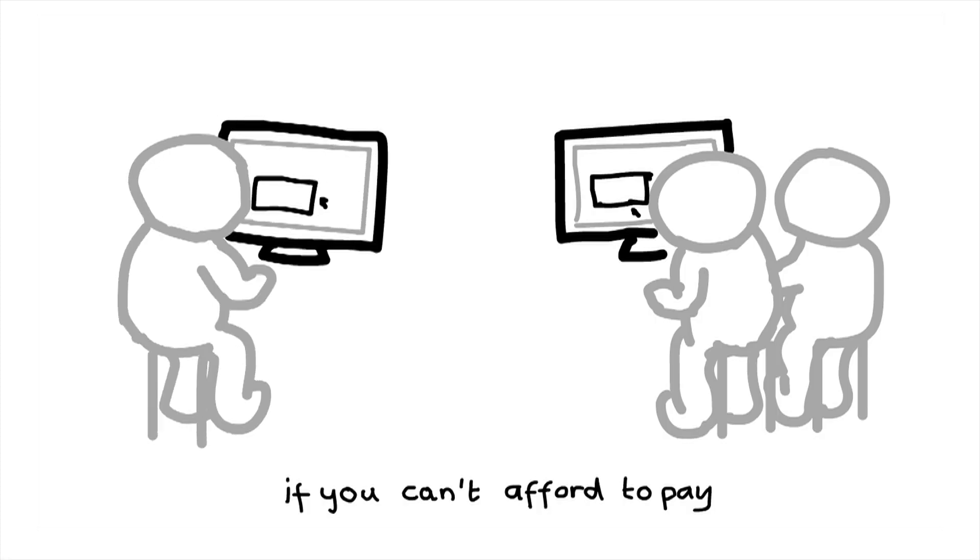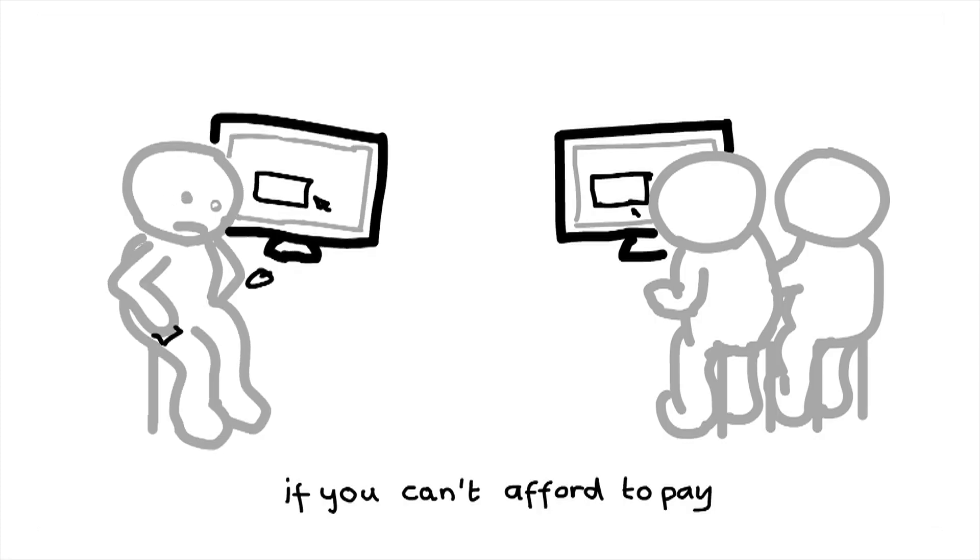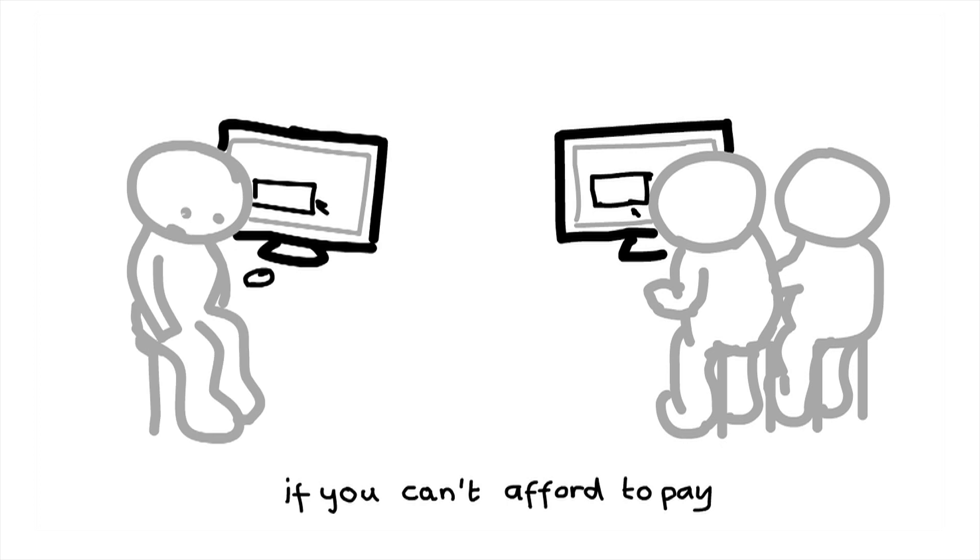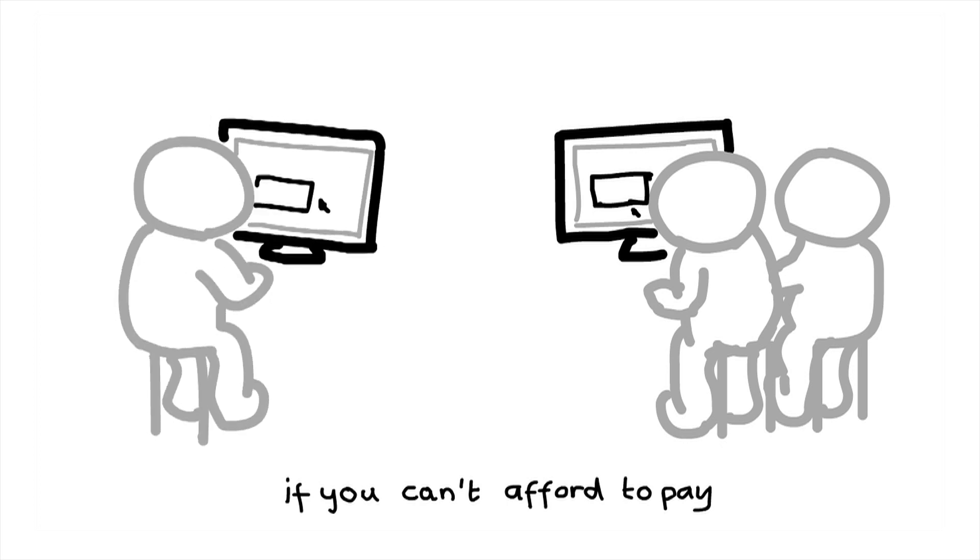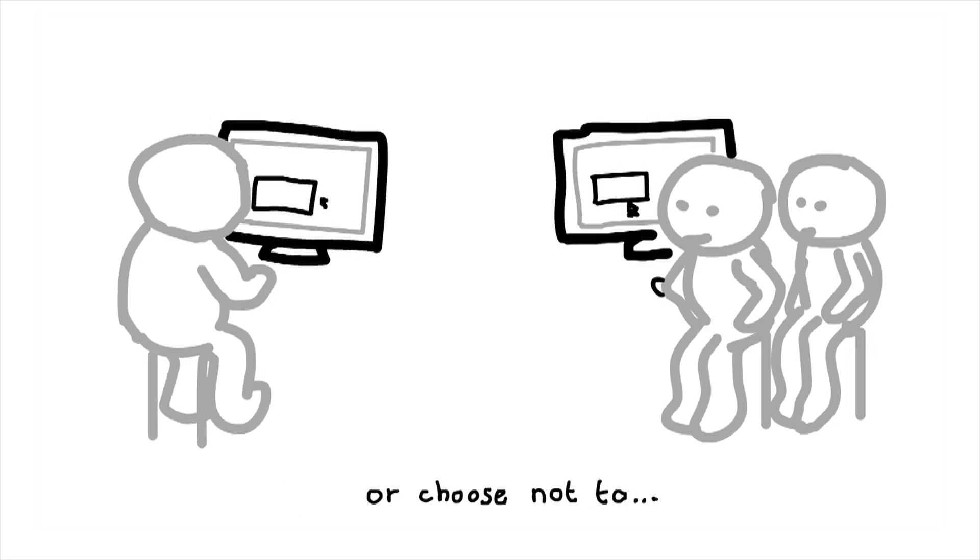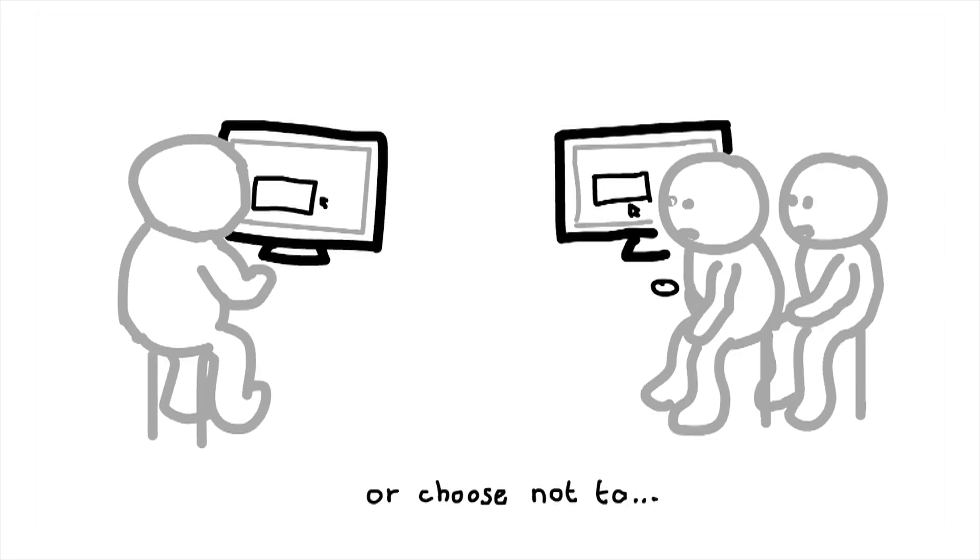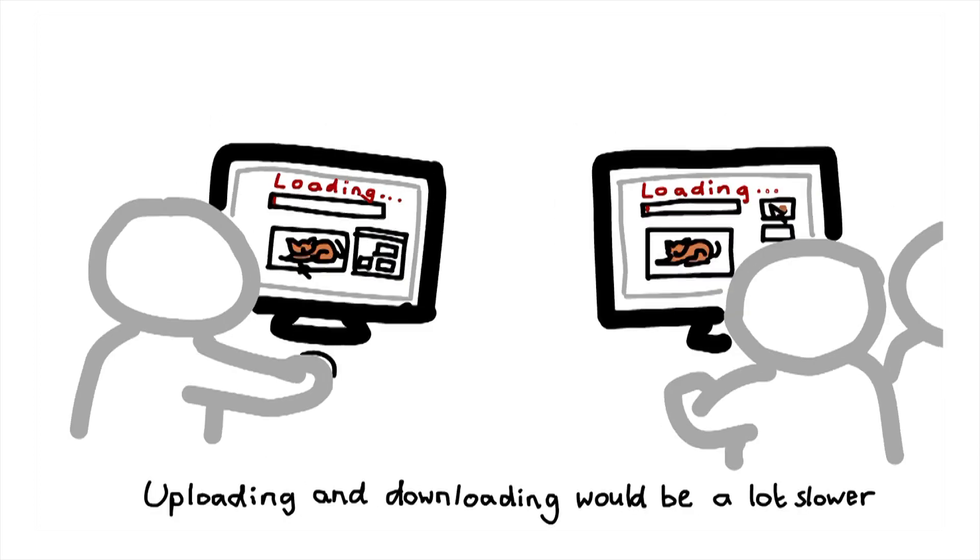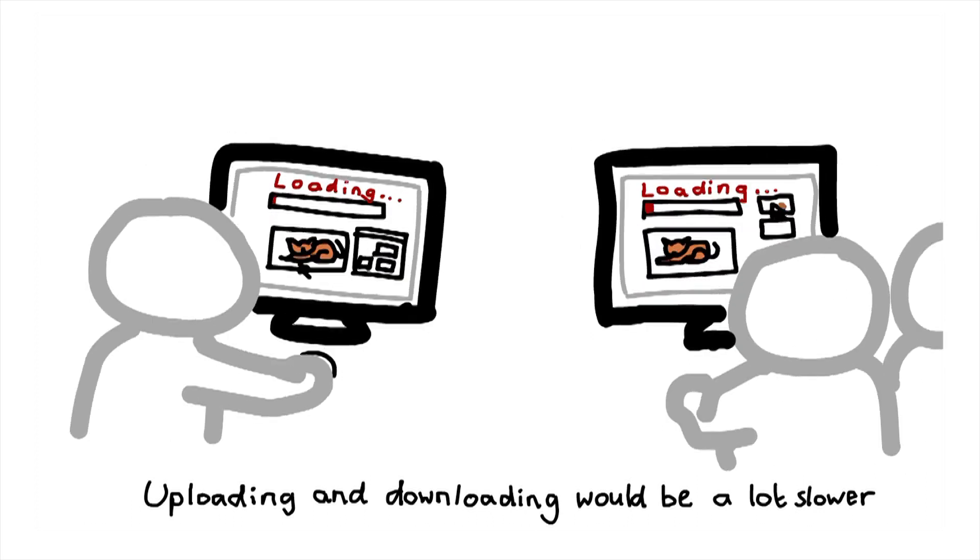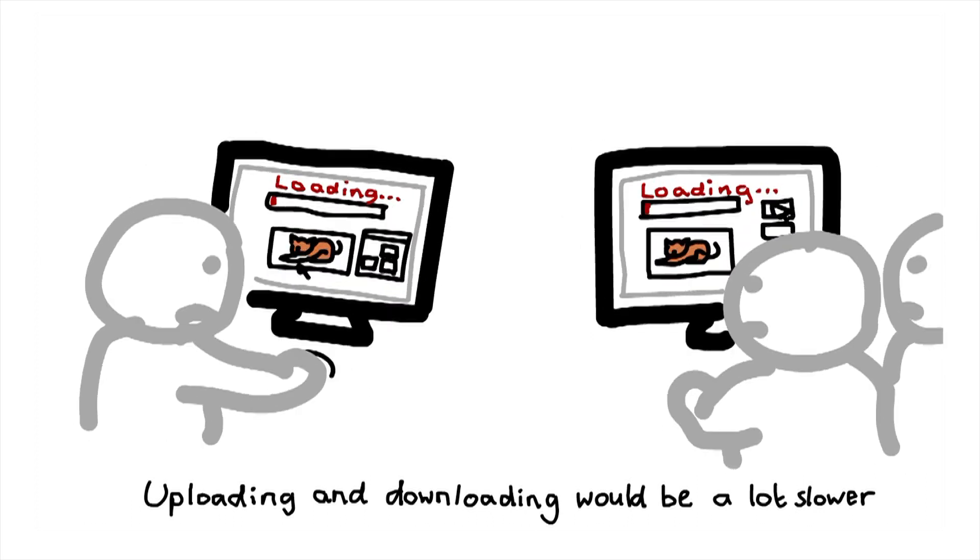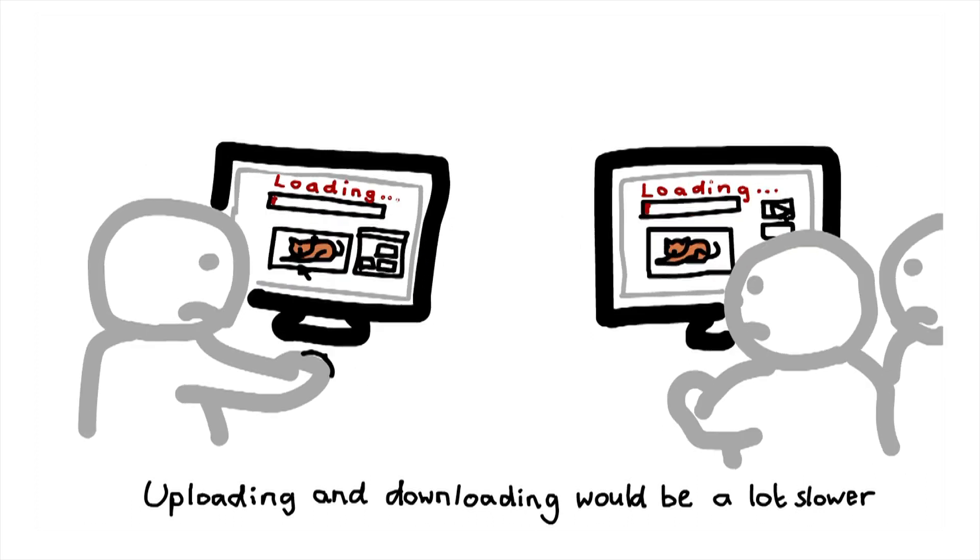But if you can't afford to pay, or choose not to, uploading or downloading would be a lot slower.